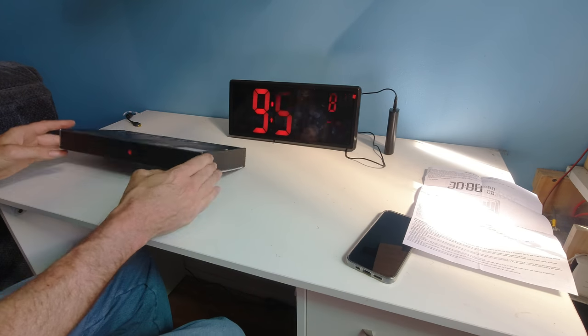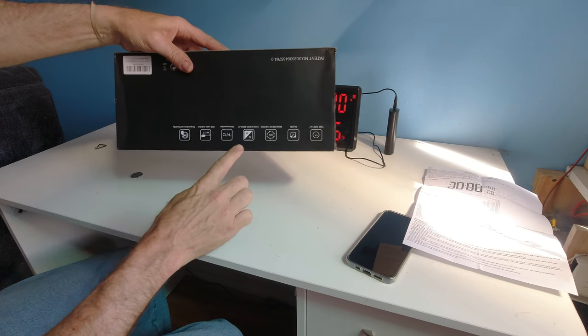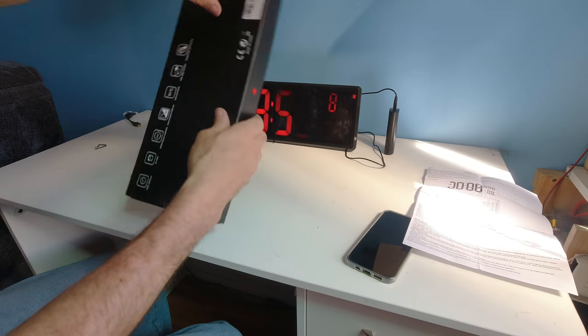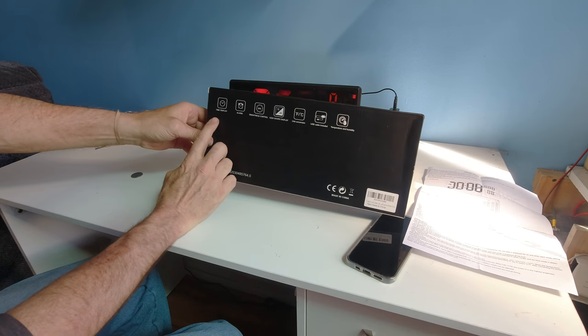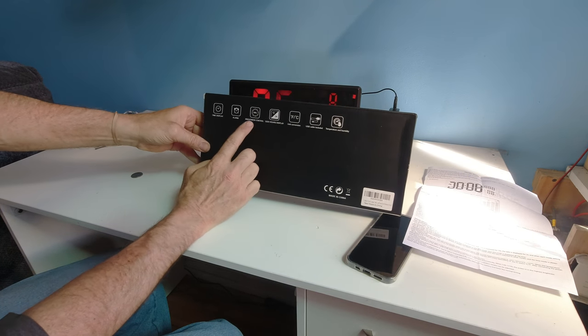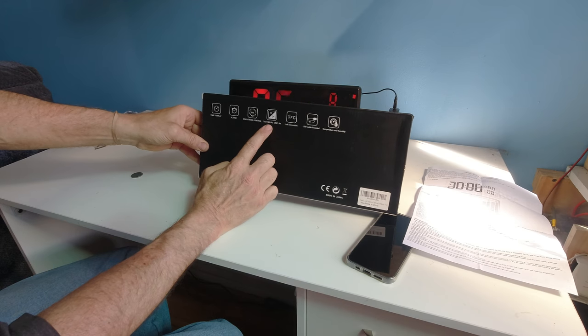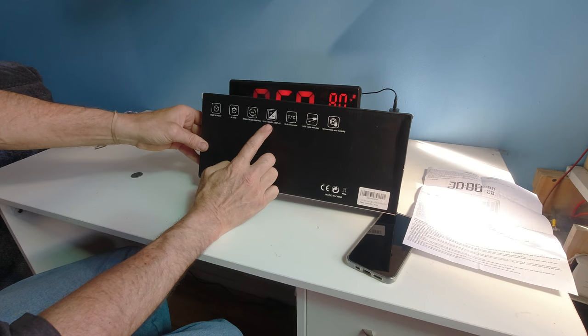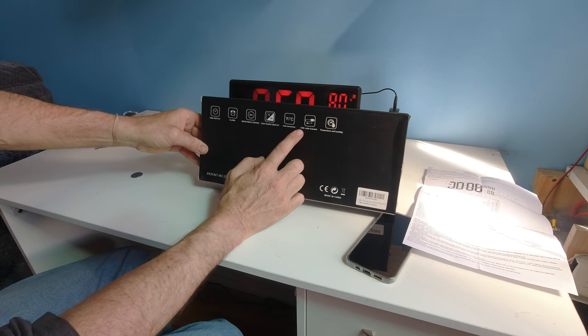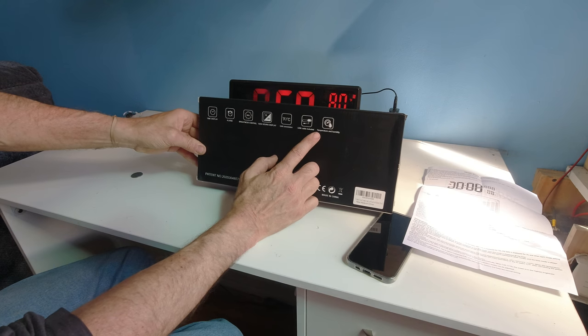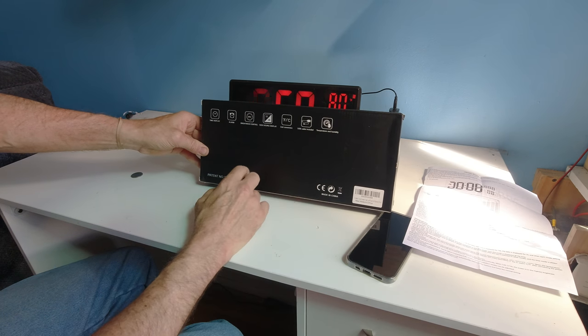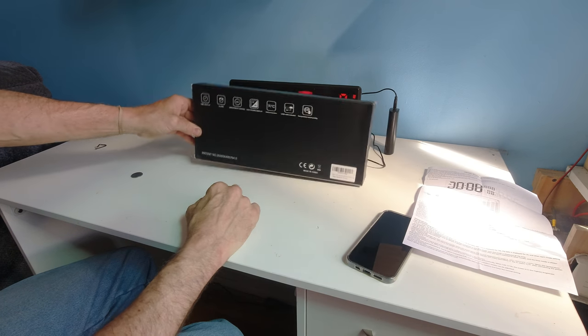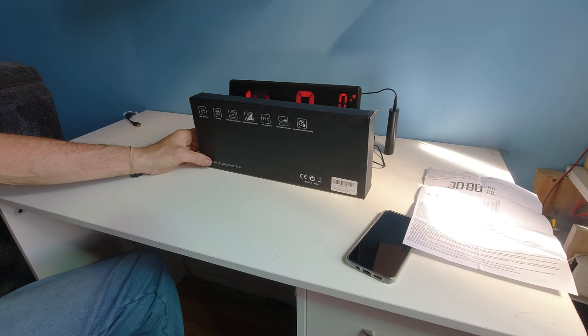Have a great day. And there's what you get on the box. The box is interesting. It tells you you've got time display, alarm, brightness control, 12/24-hour display, unit conversion, USB cable included, and temperature and humidity control. And there you go. Have a great day, everybody.